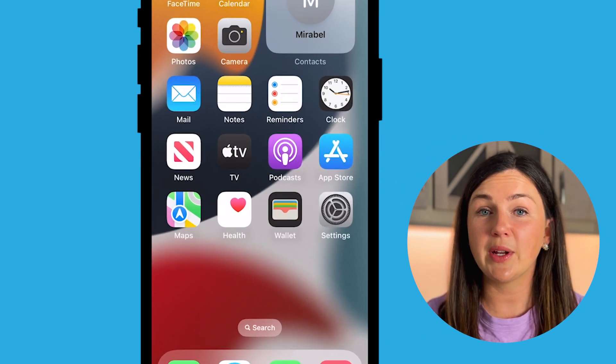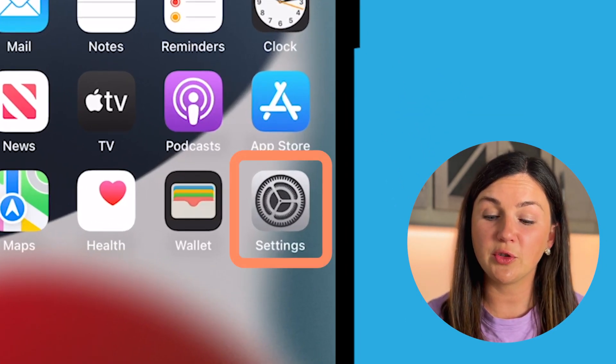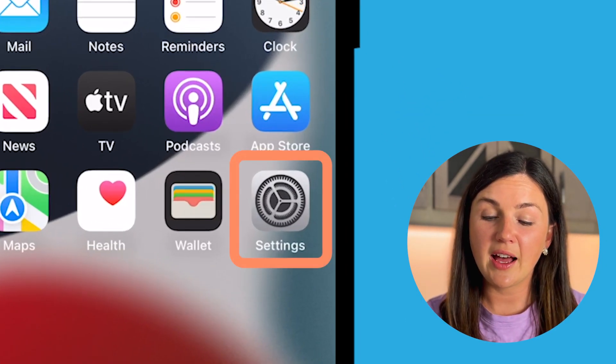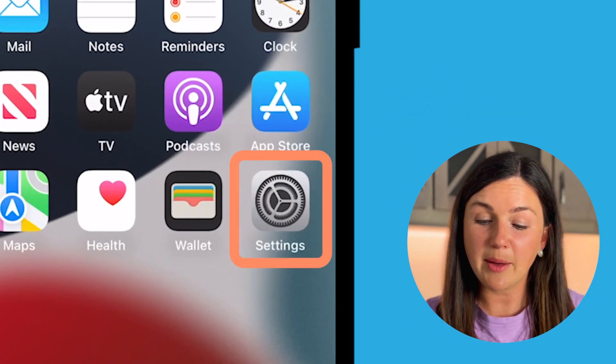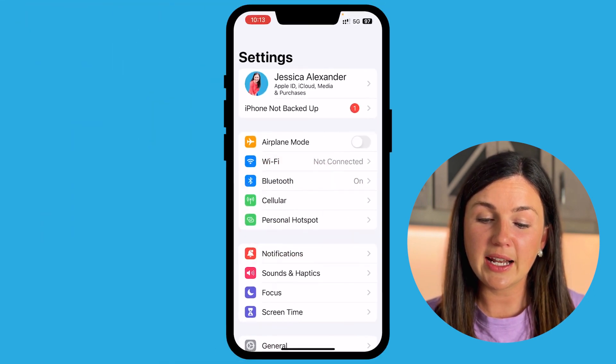The first thing you need to do is locate the Settings application, which is the gray gears application here. Click on Settings.